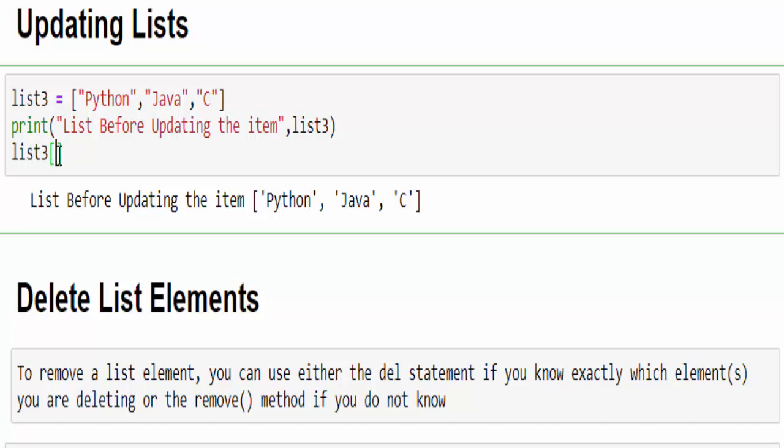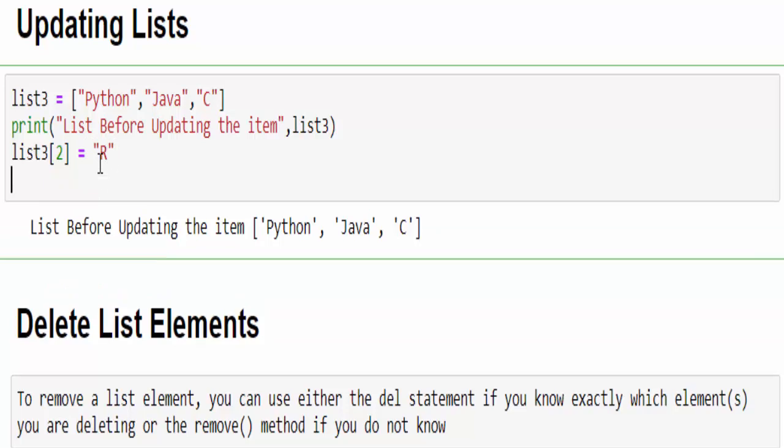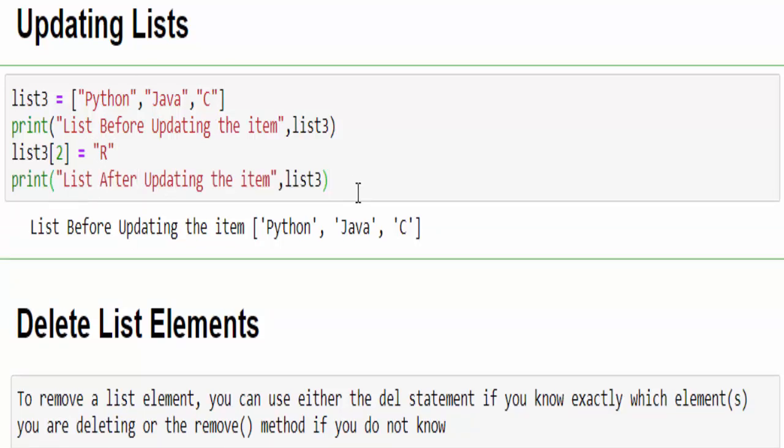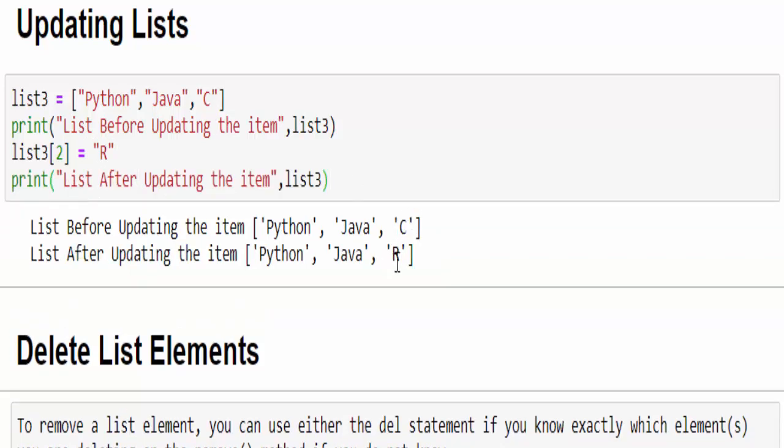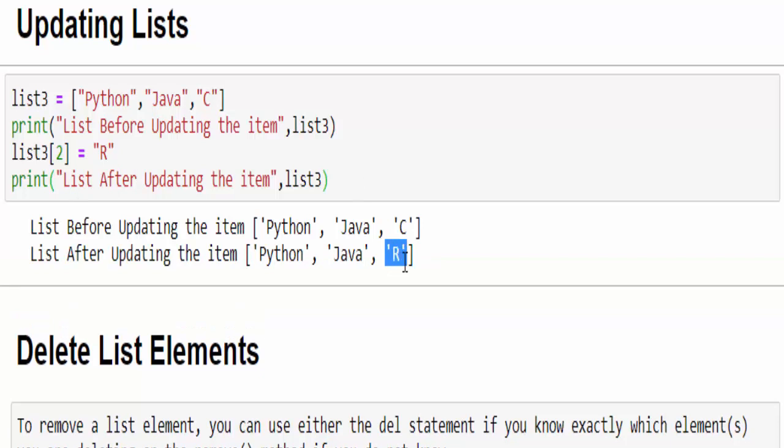How to do that? list3 within the square bracket, we have to mention the index of that value. We want to replace this C by R and the index value is 0, 1, 2. So list3[2], just replace it with the value R. We will print list after updating the item and see the values are changed. This is called mutable. If we do the same example with other data types, you will get an error.